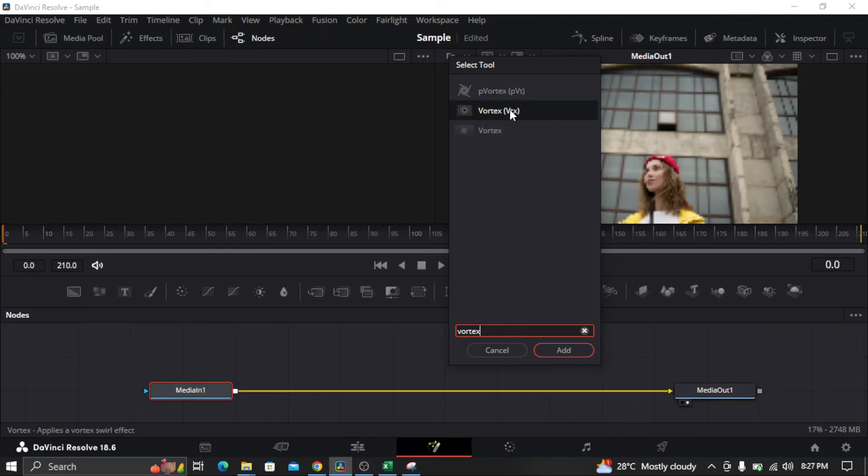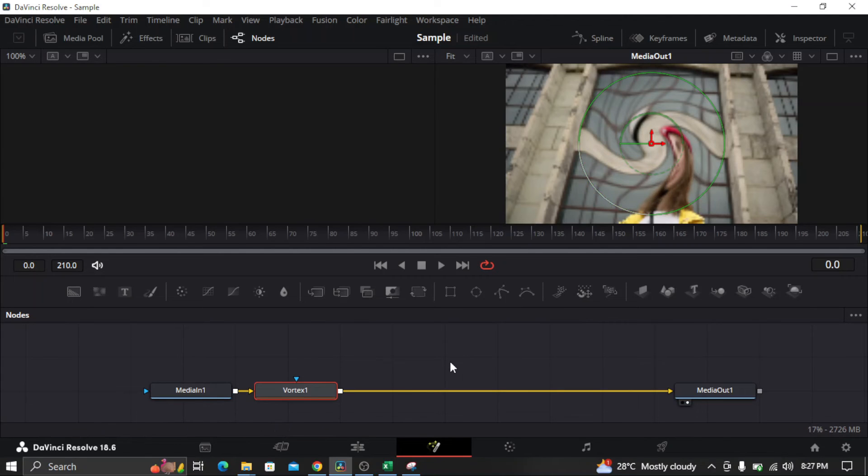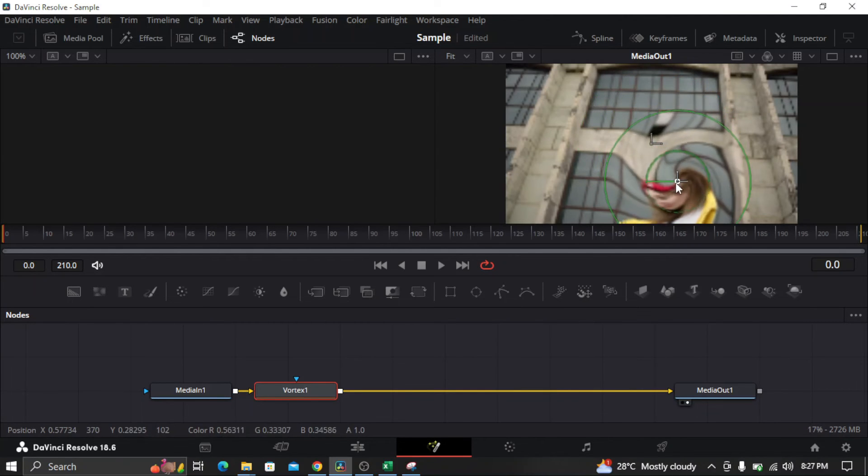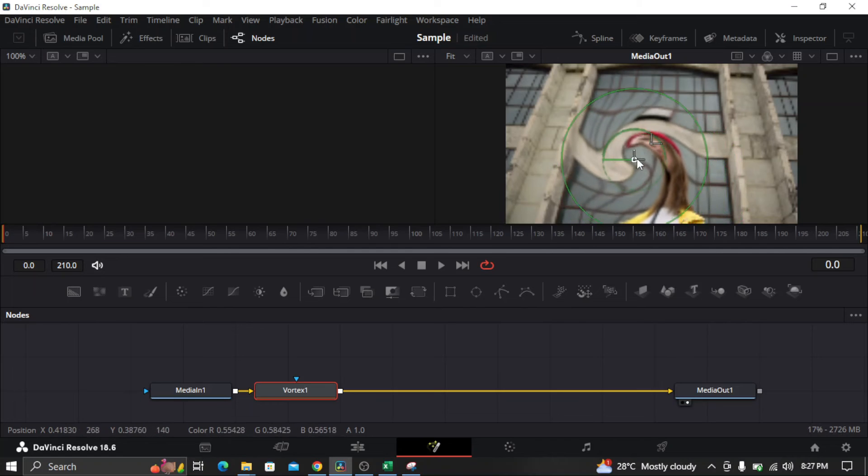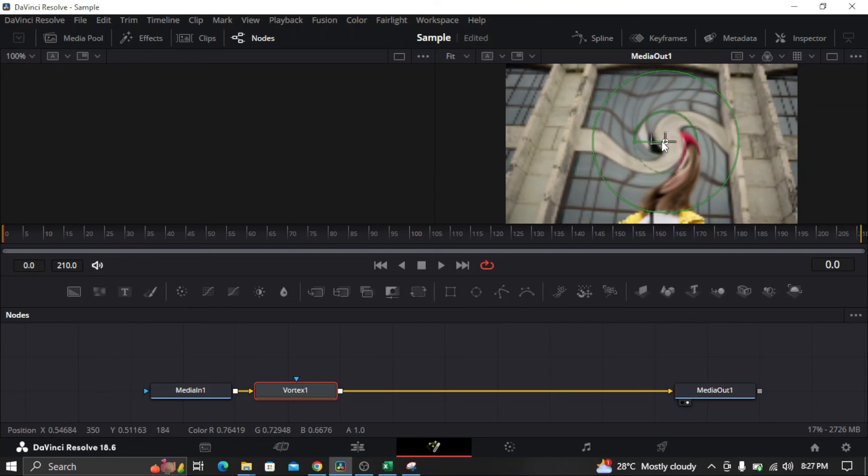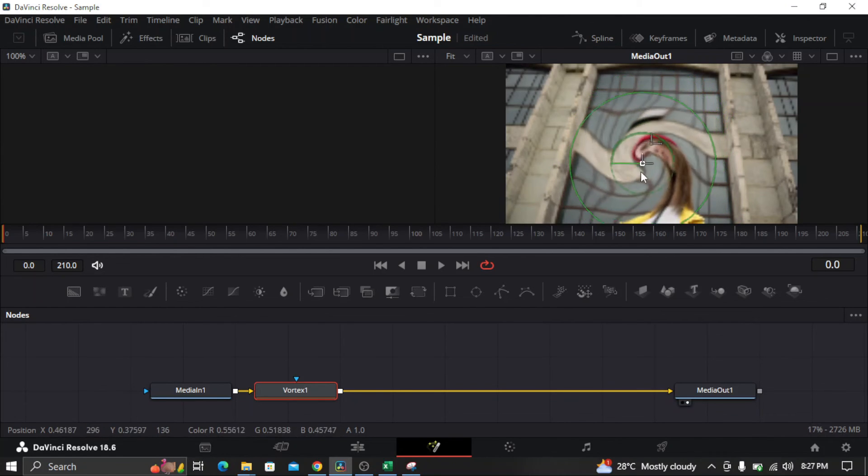And then once you see the vortex, select it, add, and there you go. You already have a swirl effect on your video in DaVinci Resolve.